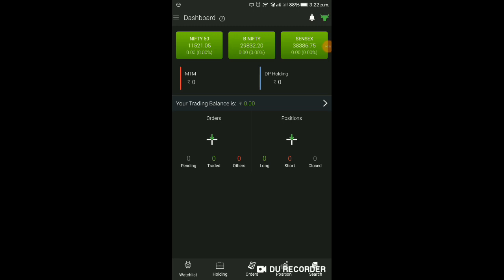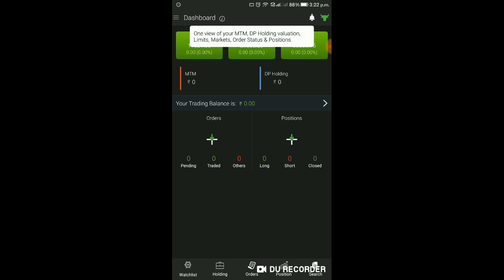Submit करने से यह Dashboard आएगा। Dashboard में आपको यह सारी detail दिखाएगा - Nifty, Bank Nifty, Sensex, आपका MTM, DP Holding, Balance कितना, Orders, Positions क्या क्या है। यह सब Dashboard में रहेगा। High को click करके आप एक view में MTM, DP Holding, Valuation, Limits, Market Order Status और Positions देख सकते हैं।